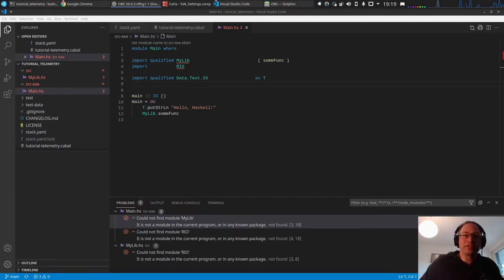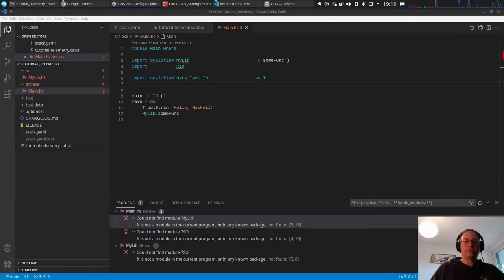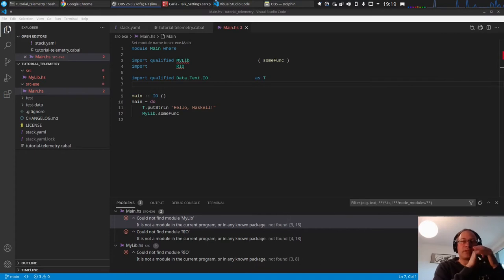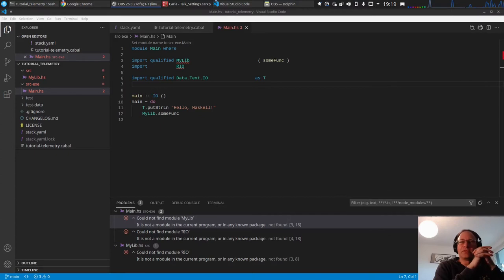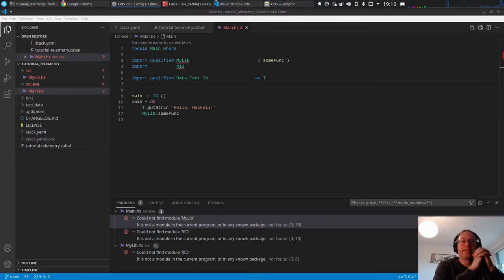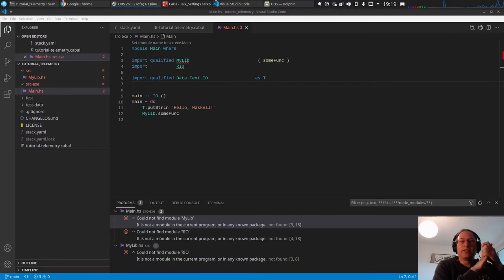Welcome to the second part of the tutorial. Today we will look at how to connect to a server and get some data. First we have to look at conduits — what they are and why they are useful. Conduits are useful for streaming data; we have an input binary stream which delivers satellite telemetry and we want to decode and view it.